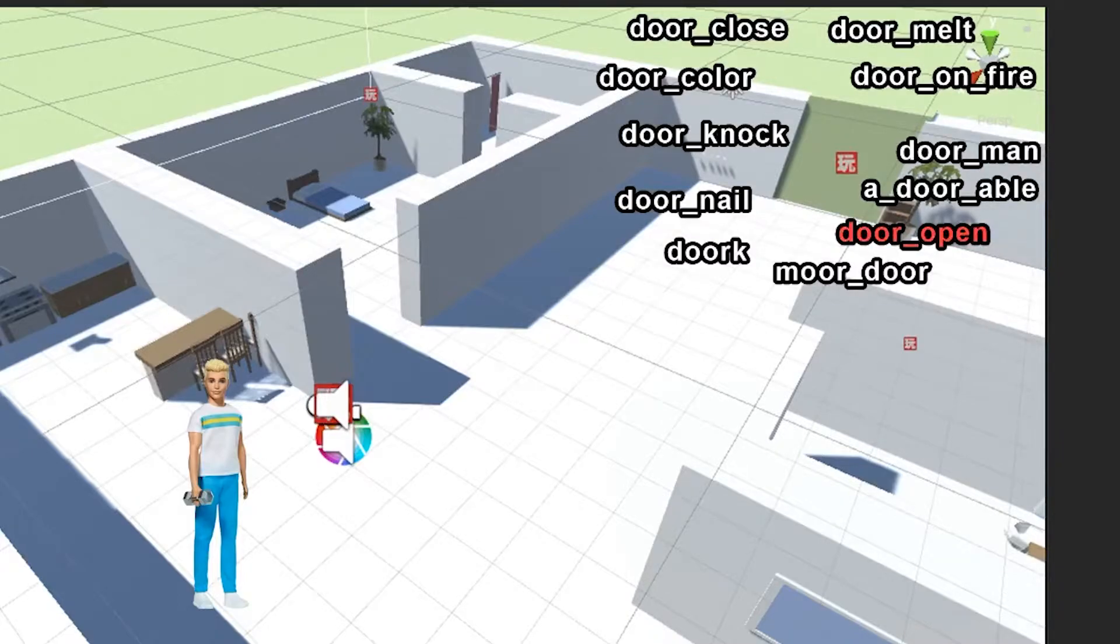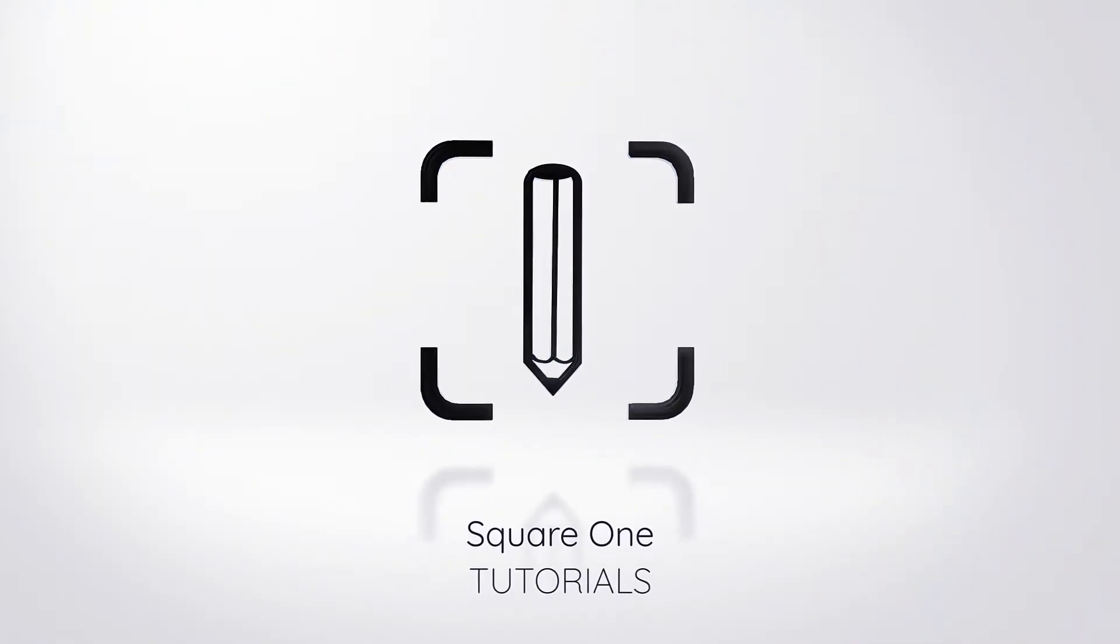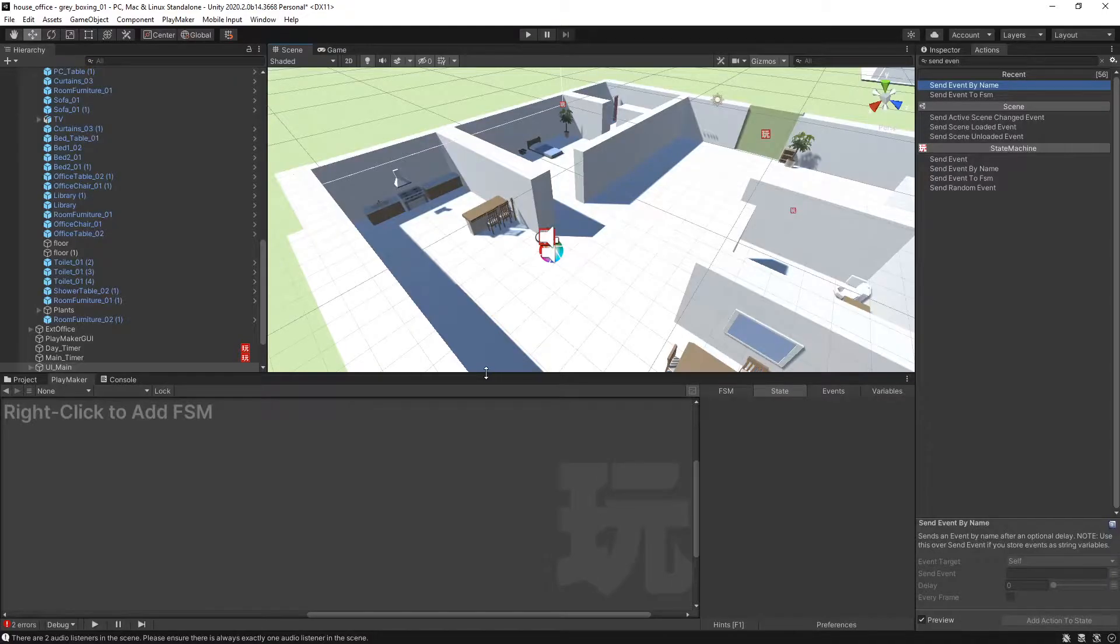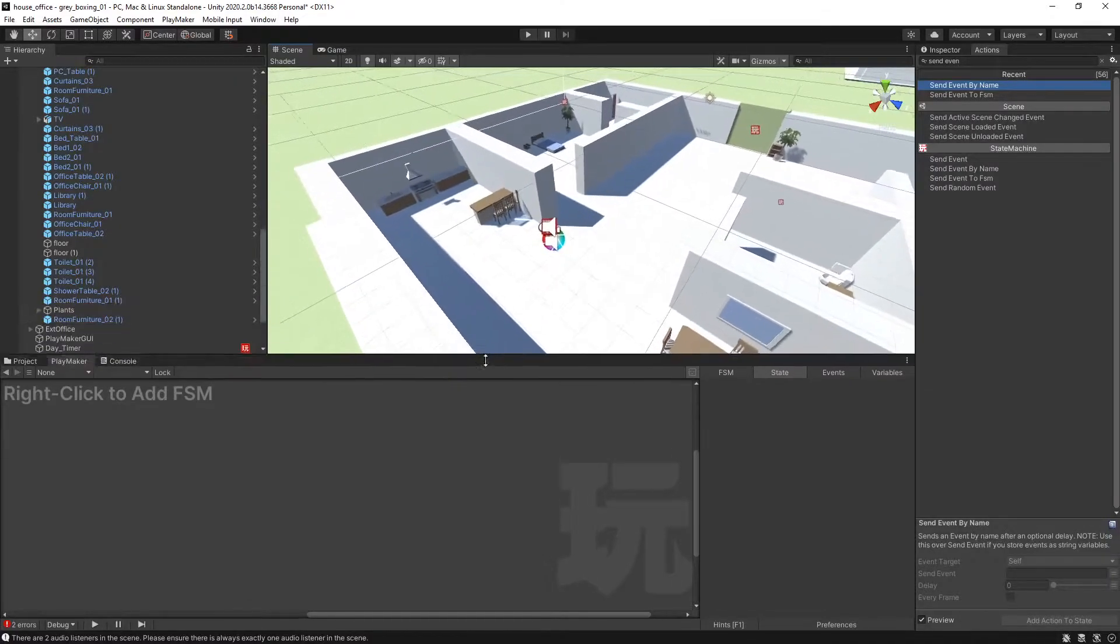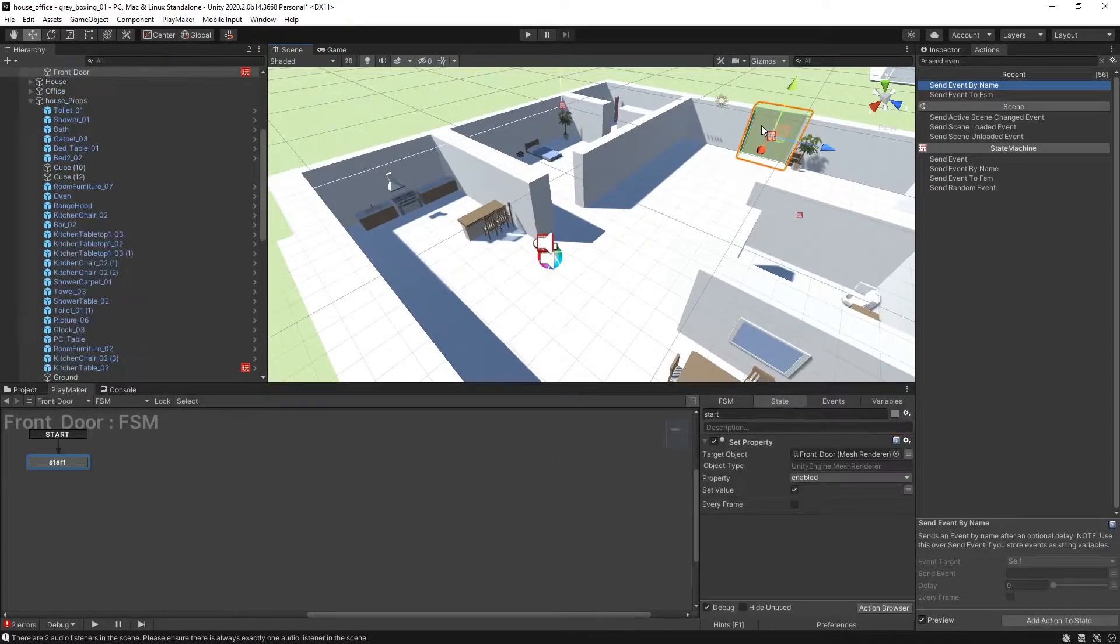It's pretty easy. Okay, so we have our scene here and we want to act upon this door.